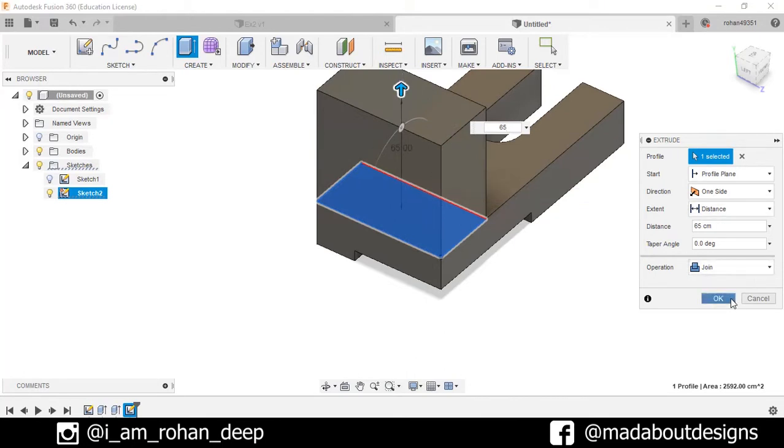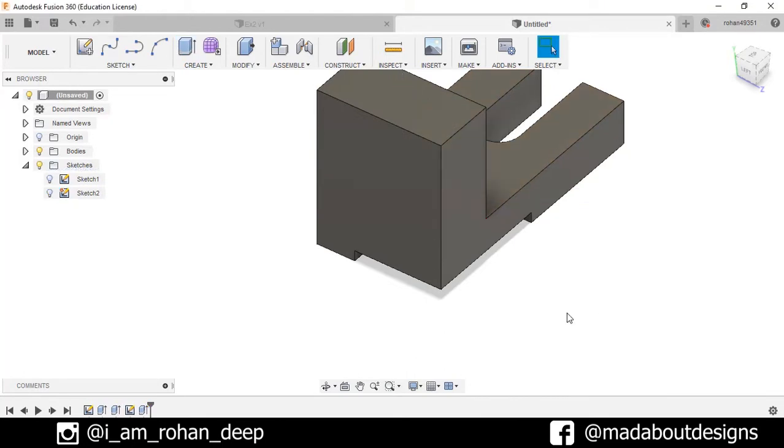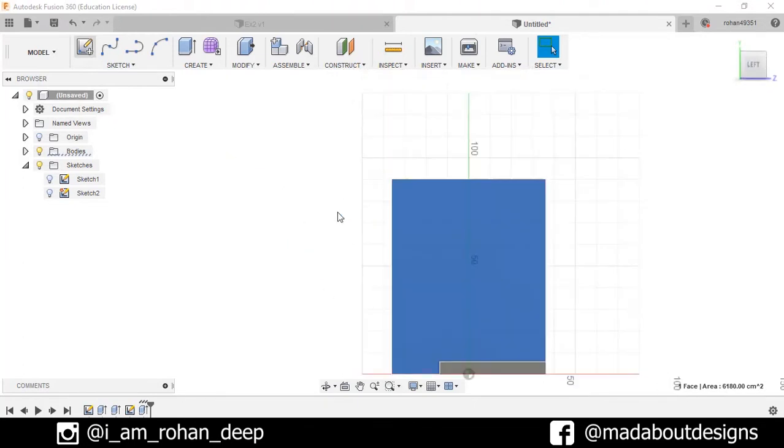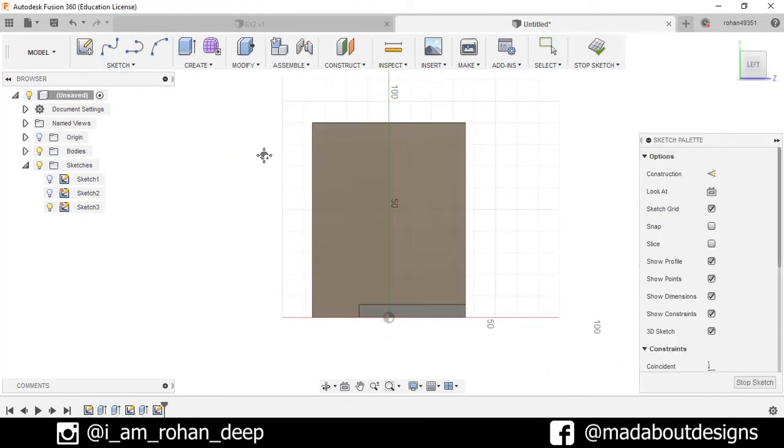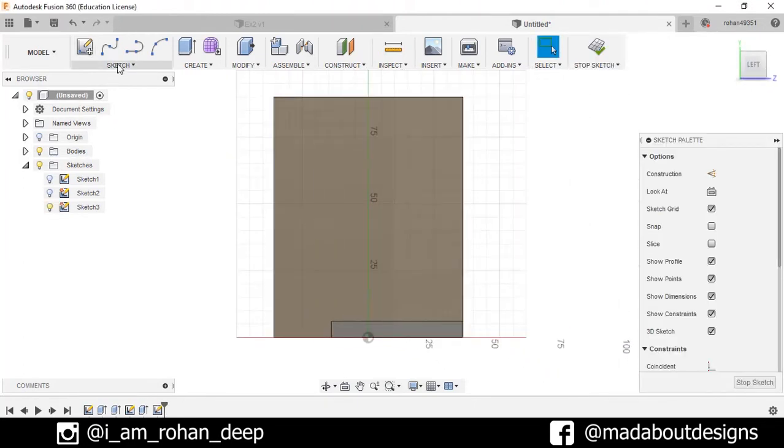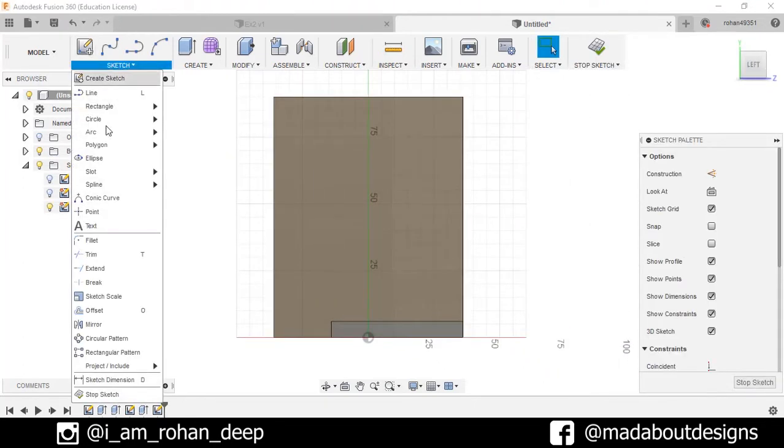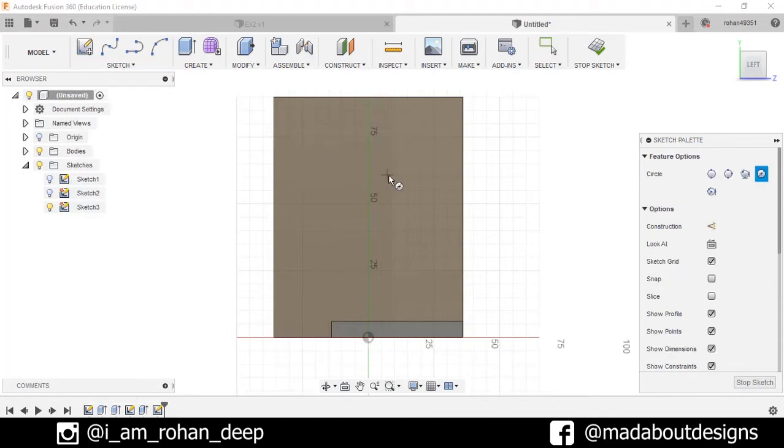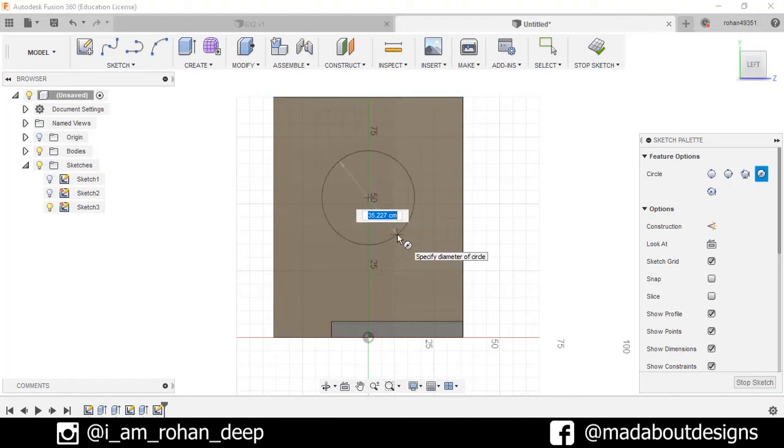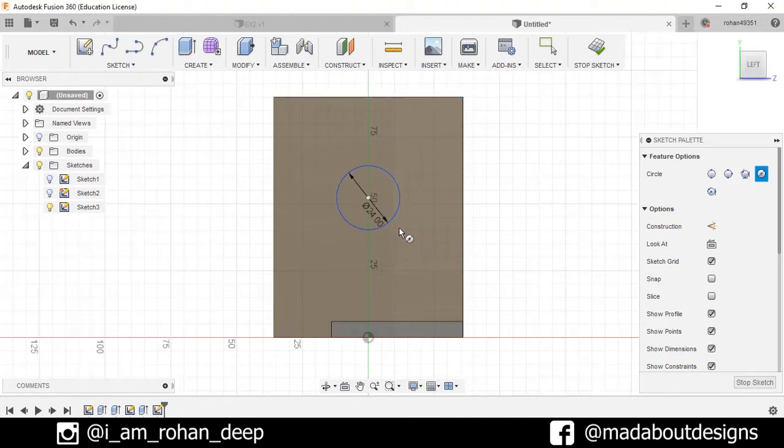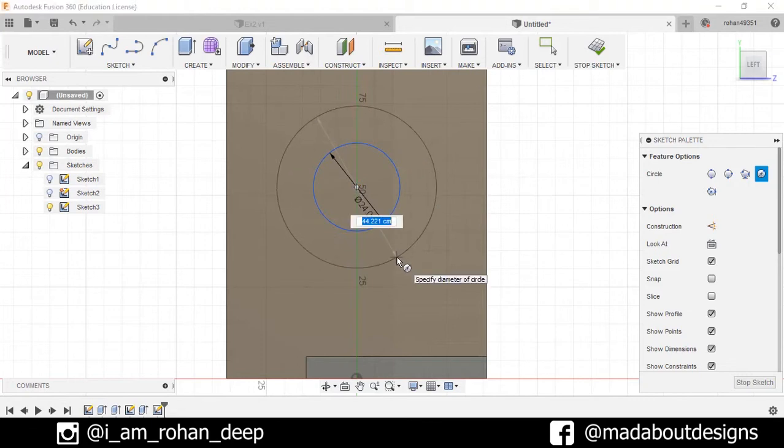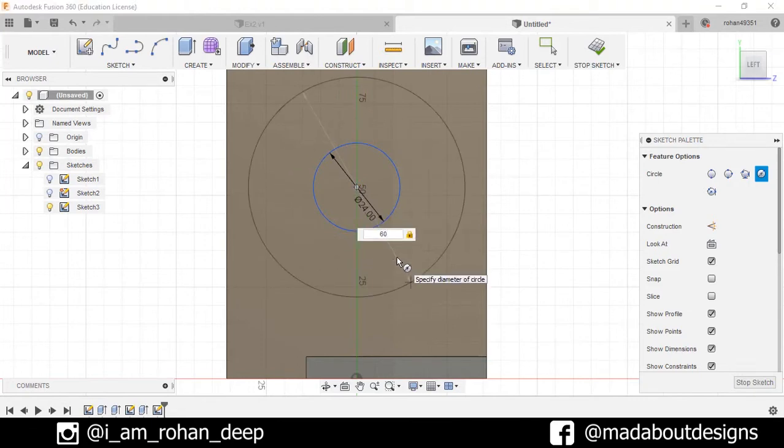Select this face and create new sketch. Draw one circle, center diameter circle, of 24 centimeter diameter, and another circle from the same center as 60 centimeters.